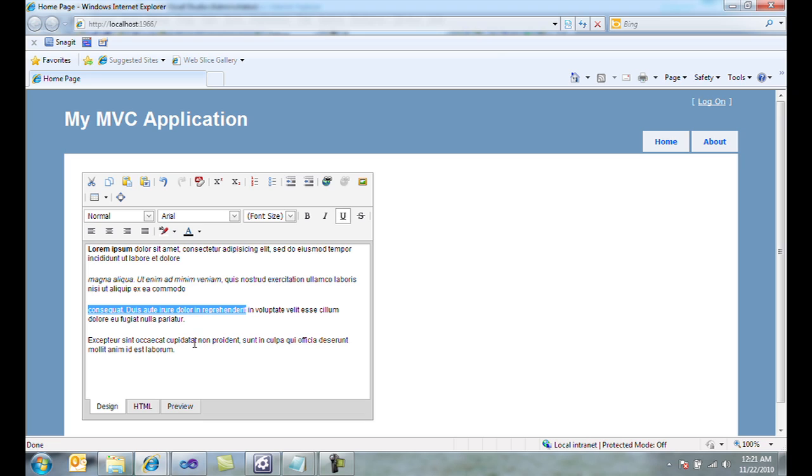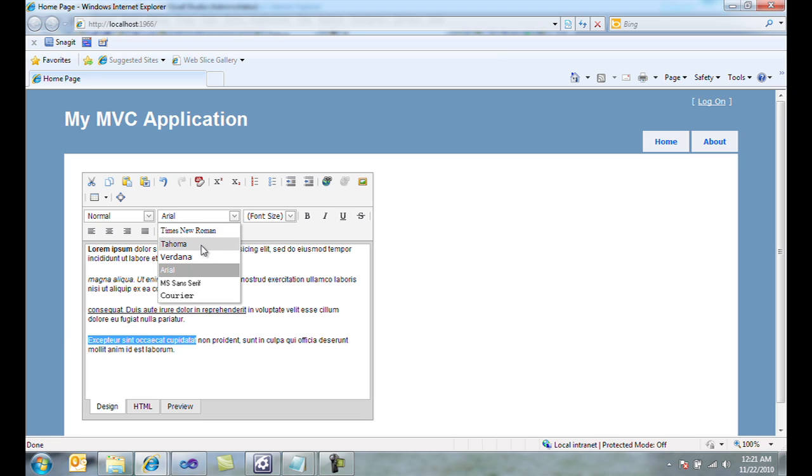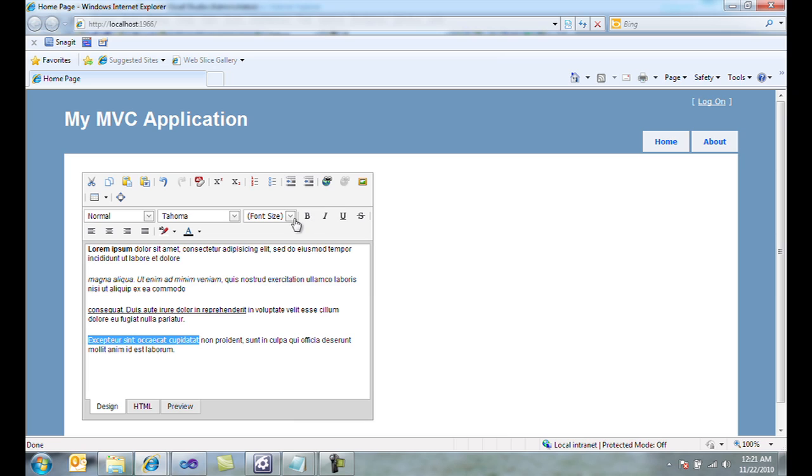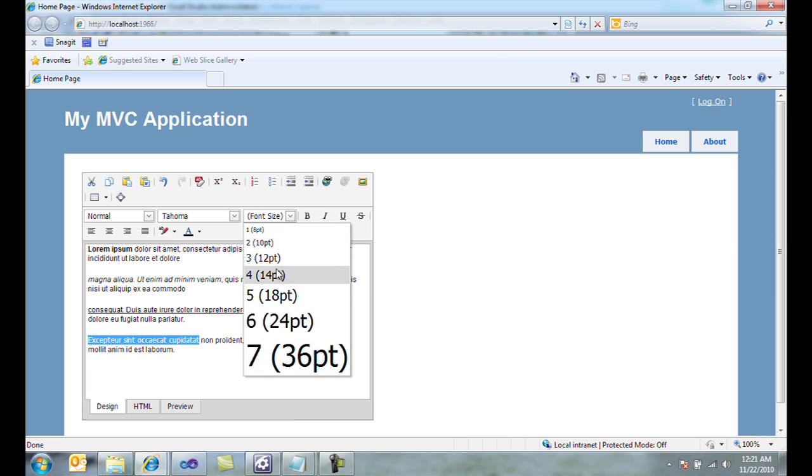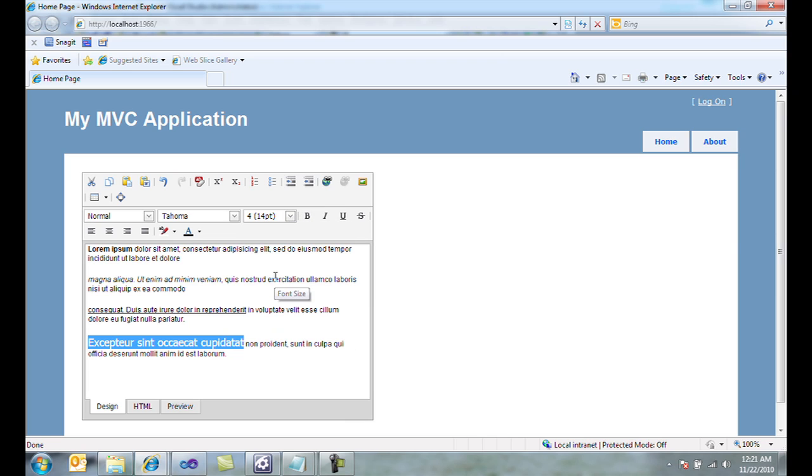I can also change things like font size and font set to Tahoma, and I'll set the font size to 4. I can do a number of other things like set lists.